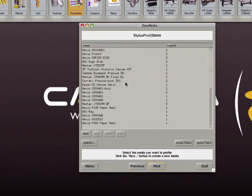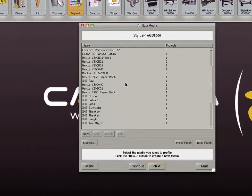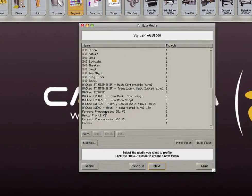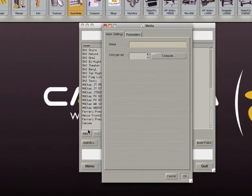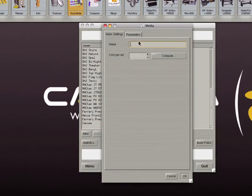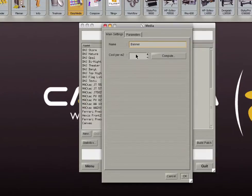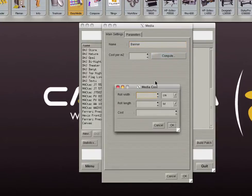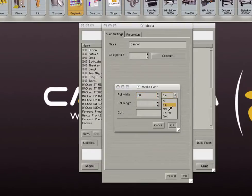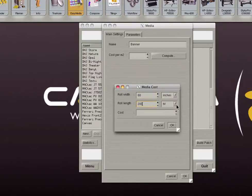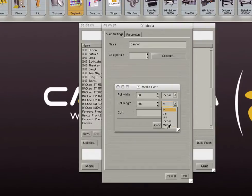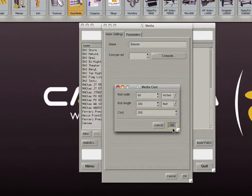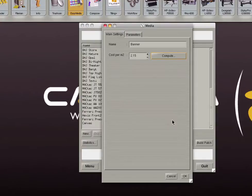Now select a media from the list to calibrate or click on the new button to calibrate a new media. First name your new media. You can also enter cost information or have Caldera compute that information for you. Enter the role's width, role's length, and cost of the role. Caldera will compute the cost per square meter of your media.